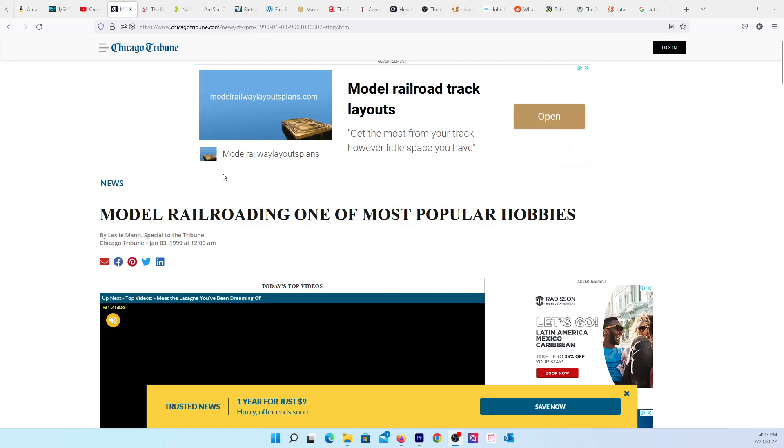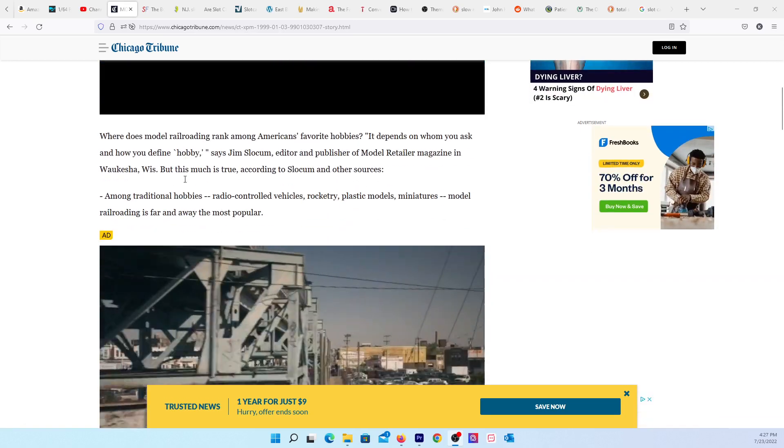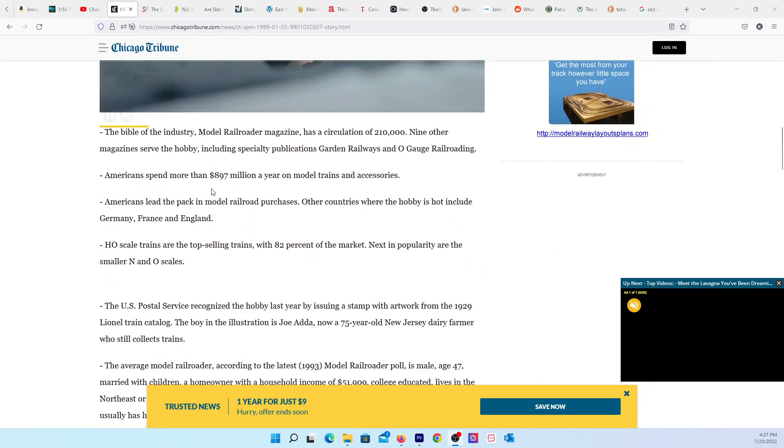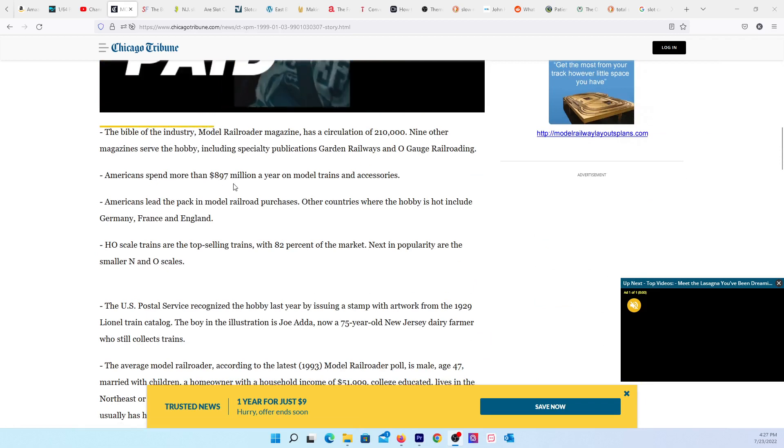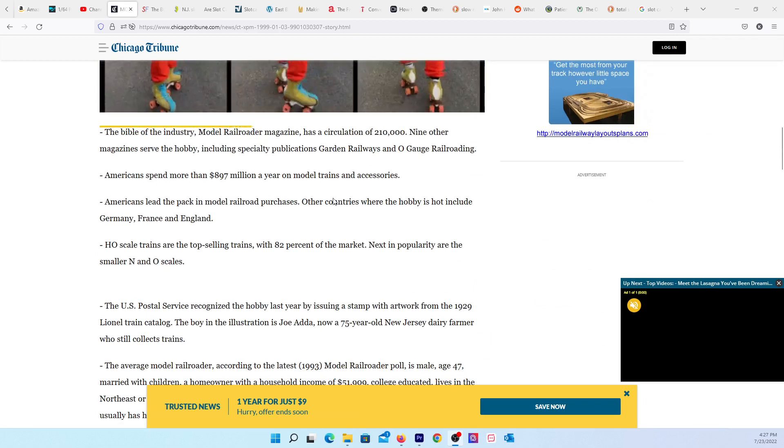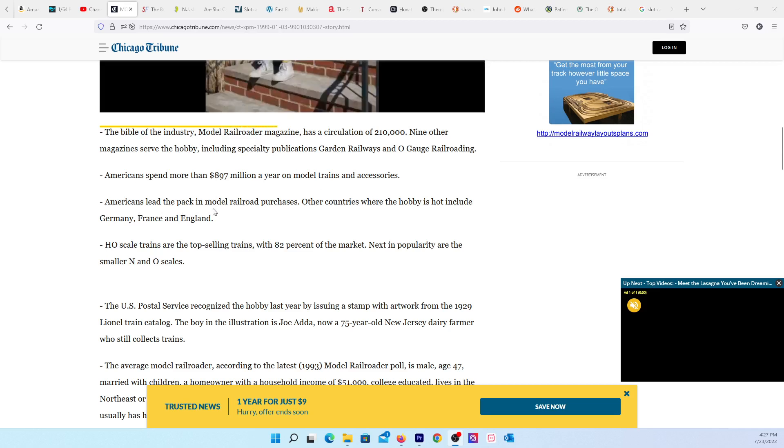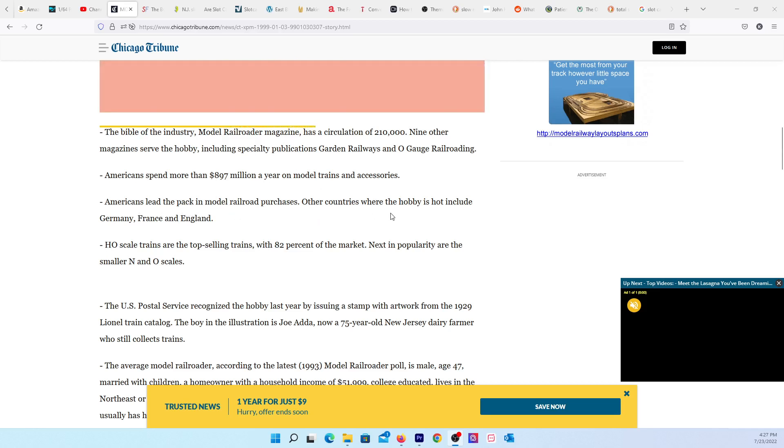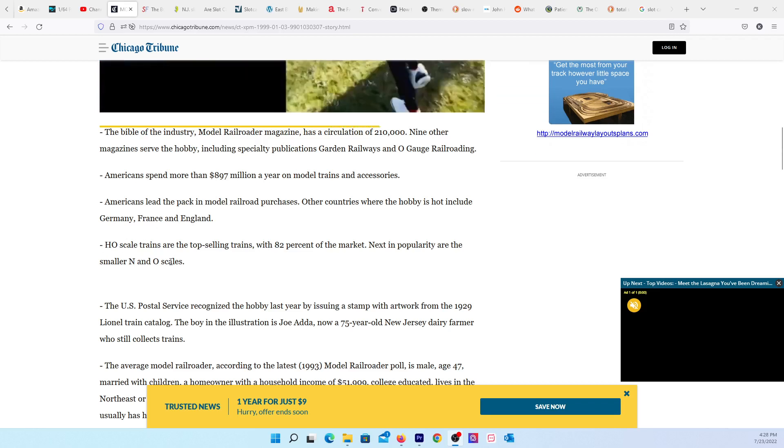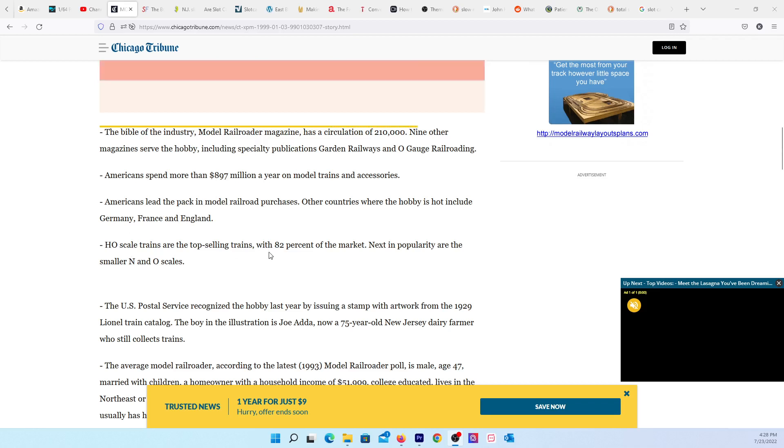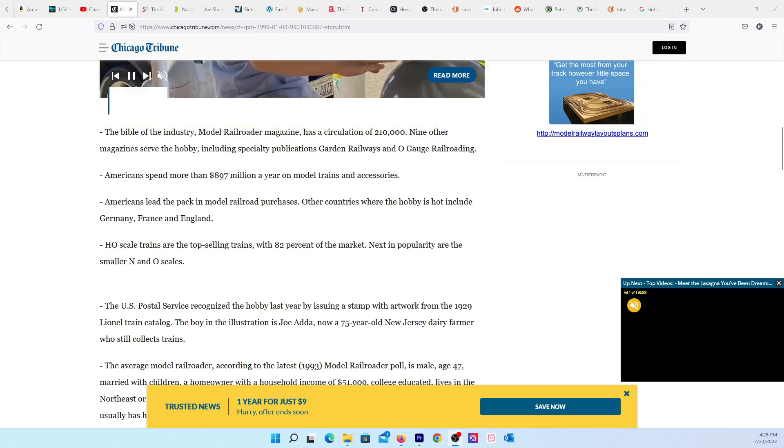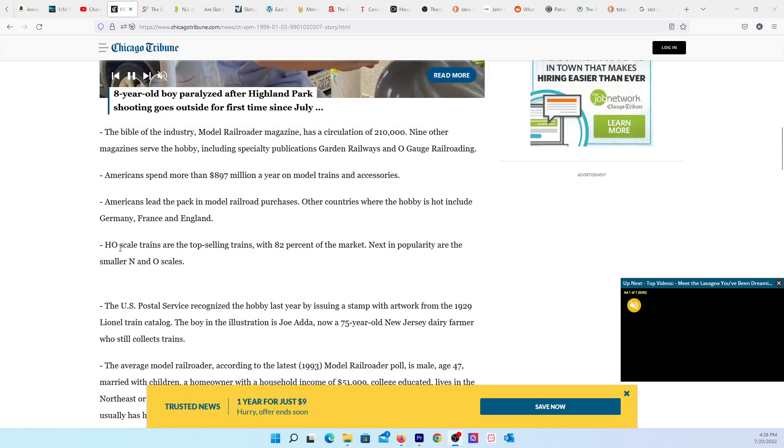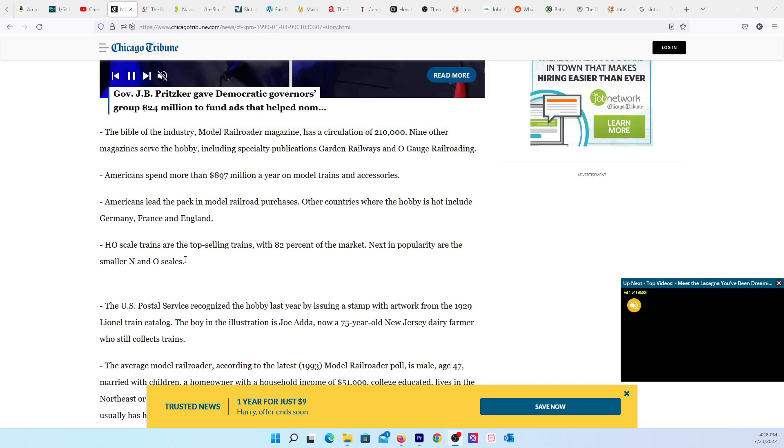In my search, this page came up. This is the figure they gave back then: Americans spend more than $897 million a year on model trains and accessories. HO scale trains are the top-selling trains with 82 percent of the market. Next in popularity are smaller N and O scales.